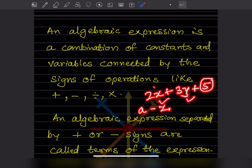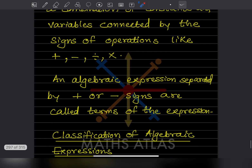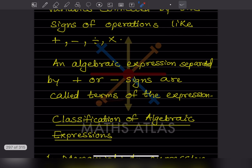Variables can be any alphabet from a to z. When we say 2x, the number 2 is the coefficient of x. The value 5 has no variable, so it is called a constant. In the expression 2x + 3y + 5: 2 is the coefficient of x, 3 is the coefficient of y, and 5 is a constant. Parts separated by plus or minus signs are called the terms of the expression.